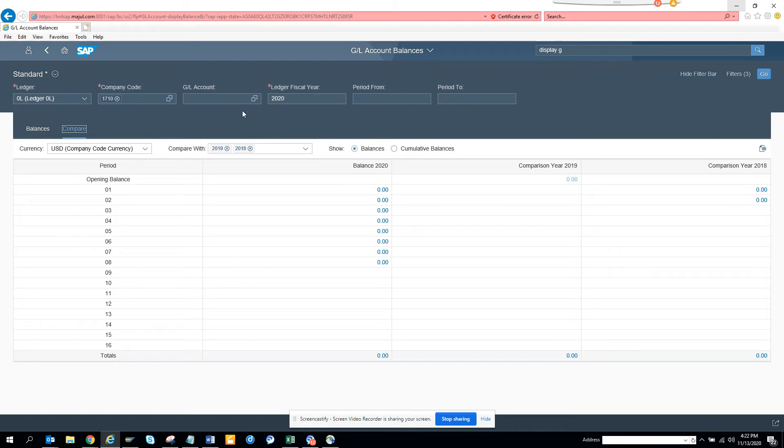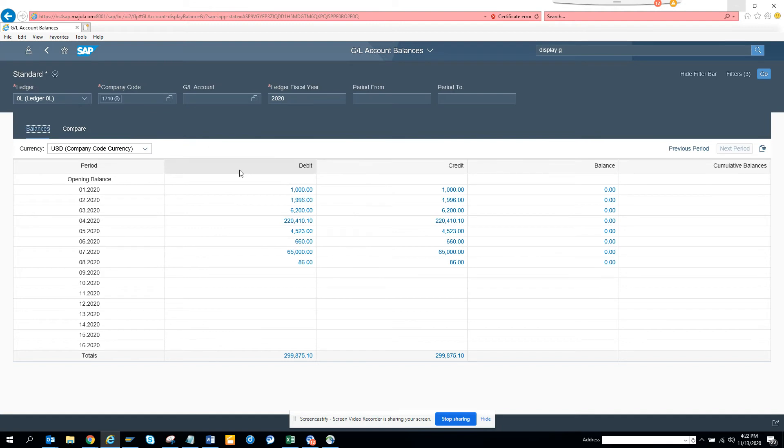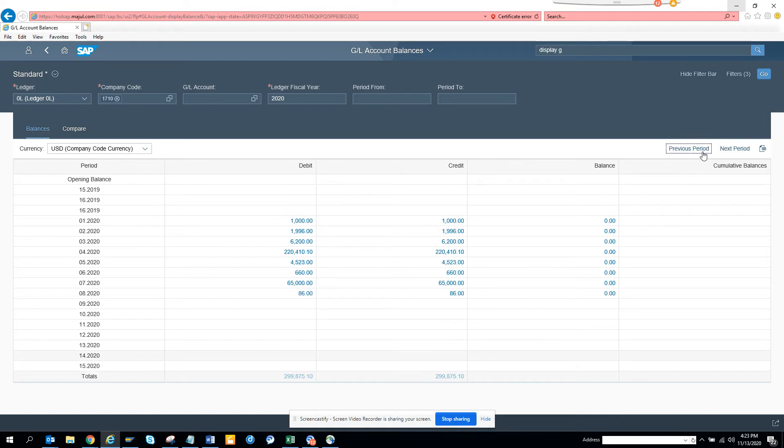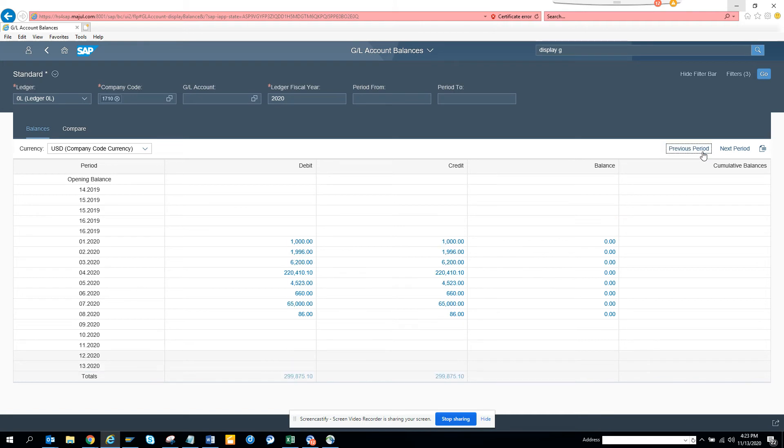Now here you can give different GL accounts. Now you might say, so this is, you can see, if I click on previous period, I can see the previous period, if I go more first previous period, I can get more information out here.